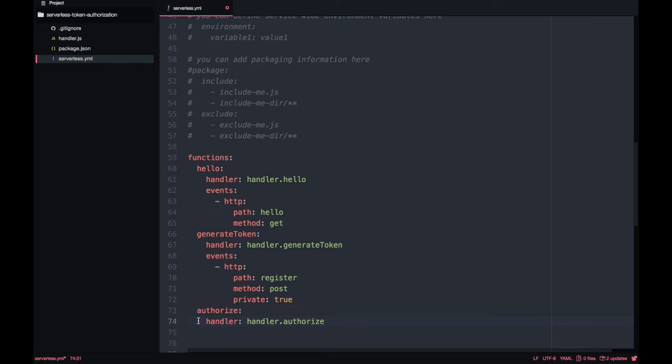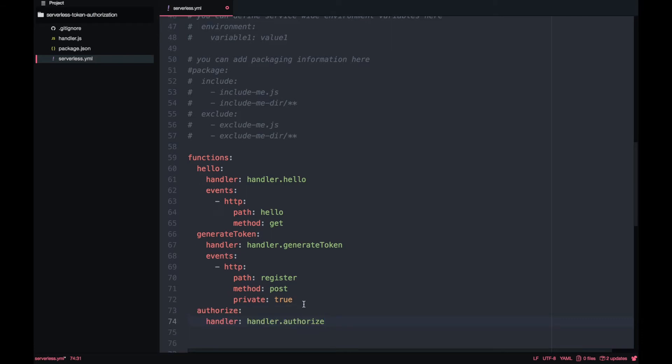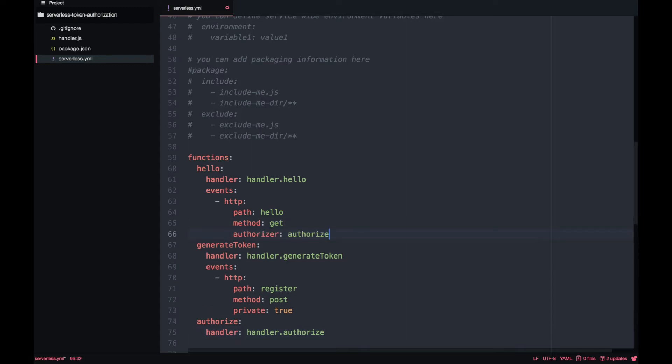And the last one is our authorize lambda that will be called in the API gateway to validate the header, the authorization header. And we will put this authorizer, authorize.